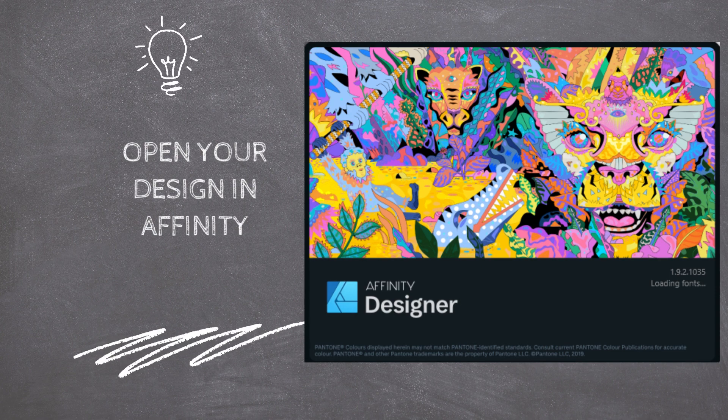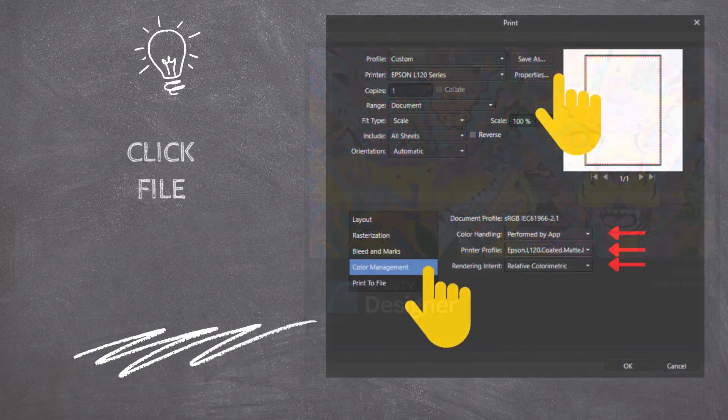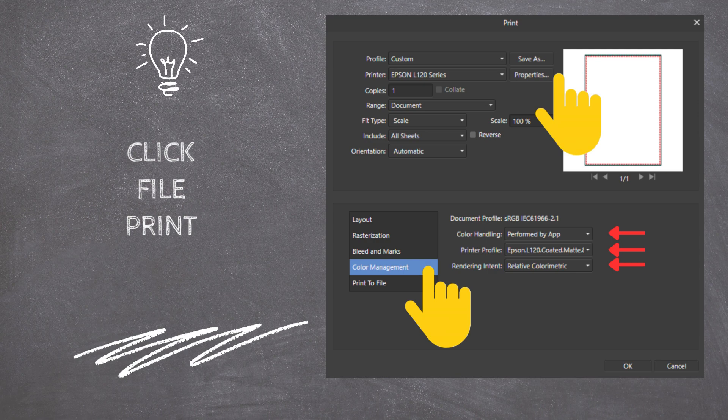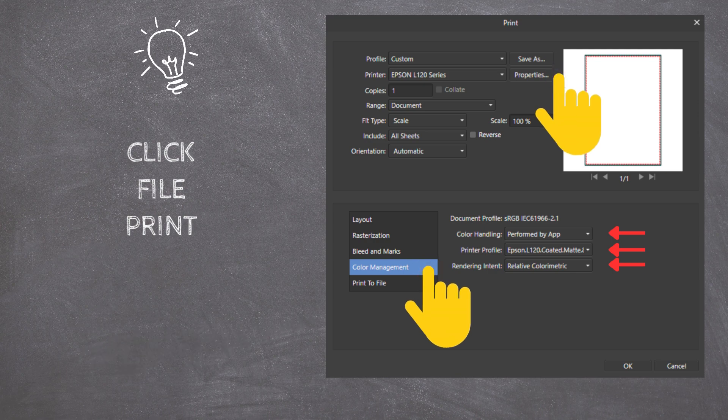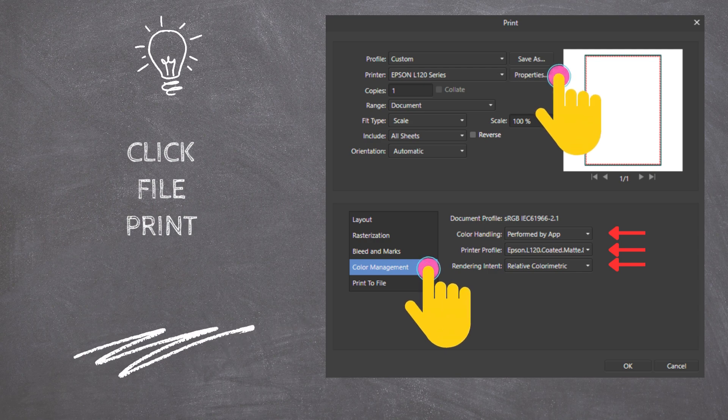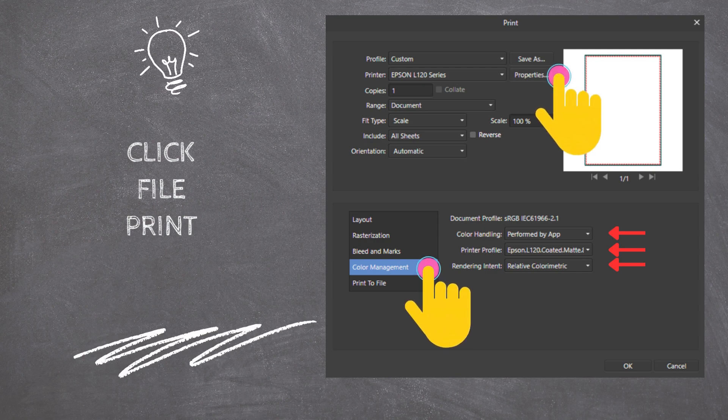Open your design in Affinity Designer and click on the Print menu bar located in the main menu under File. Select Color Management from the tabs. Make sure that the options on your screen are the same as in the following example.